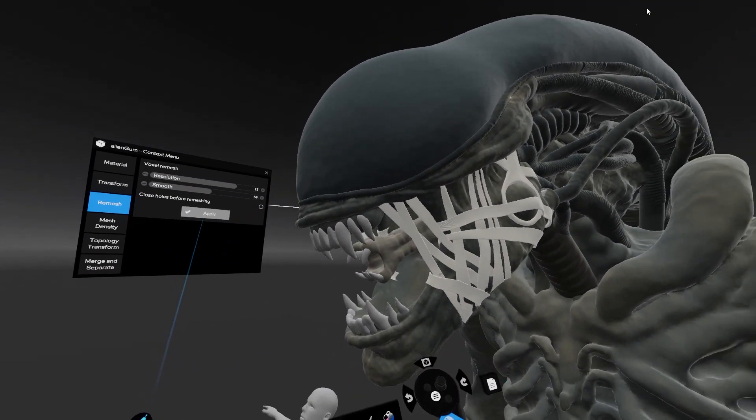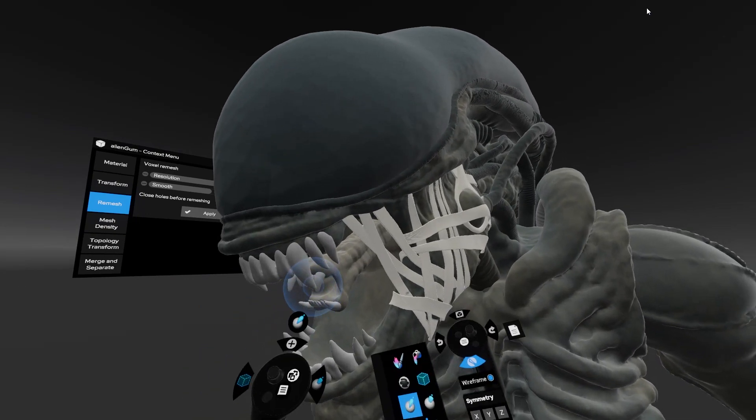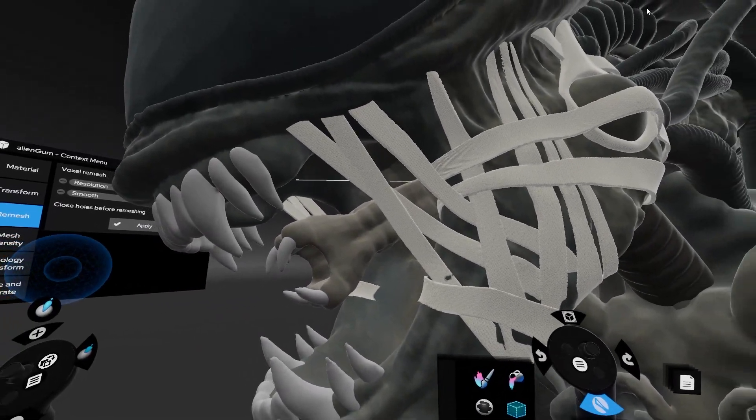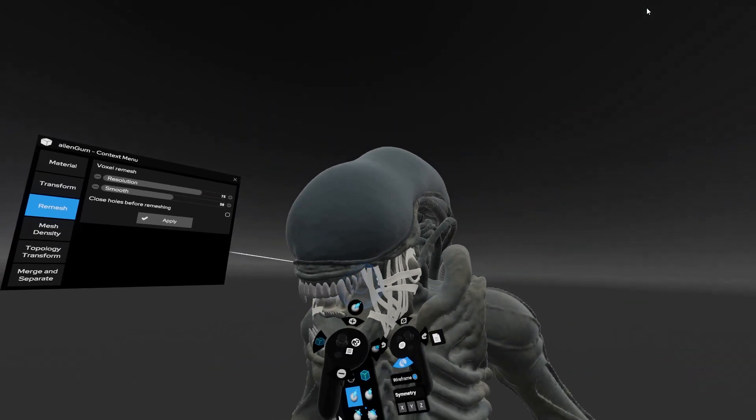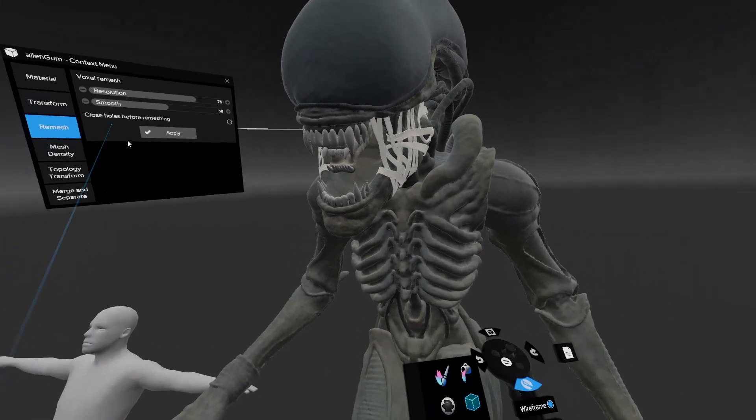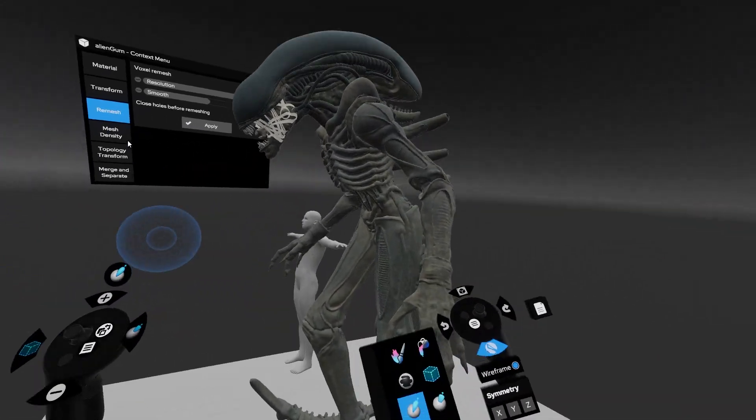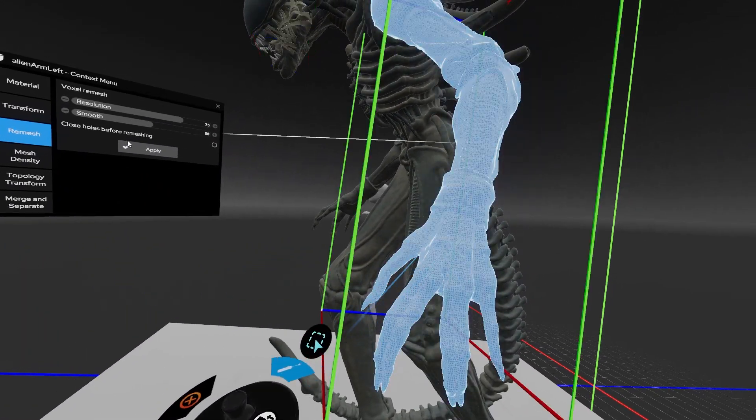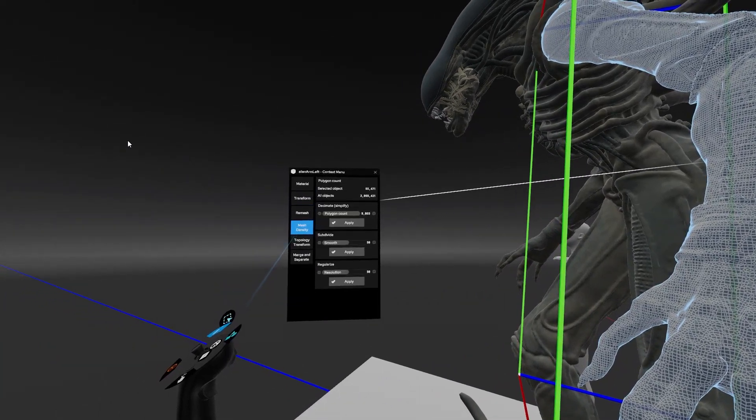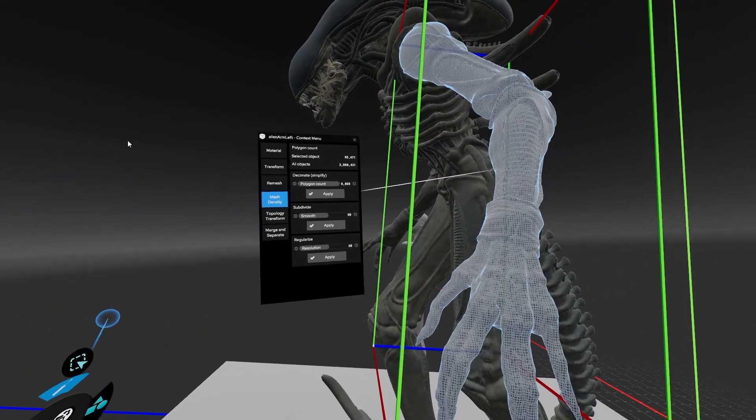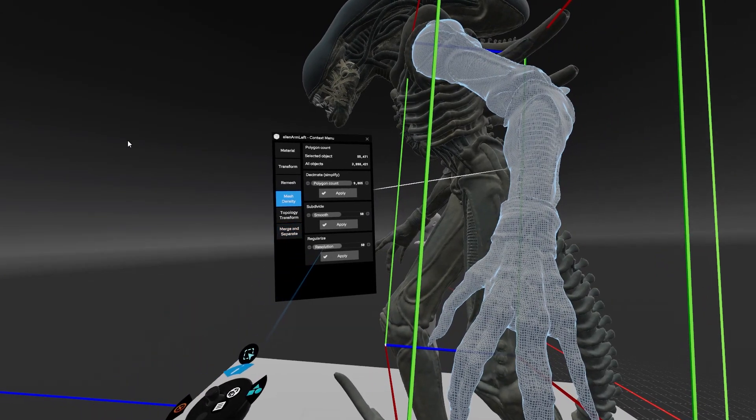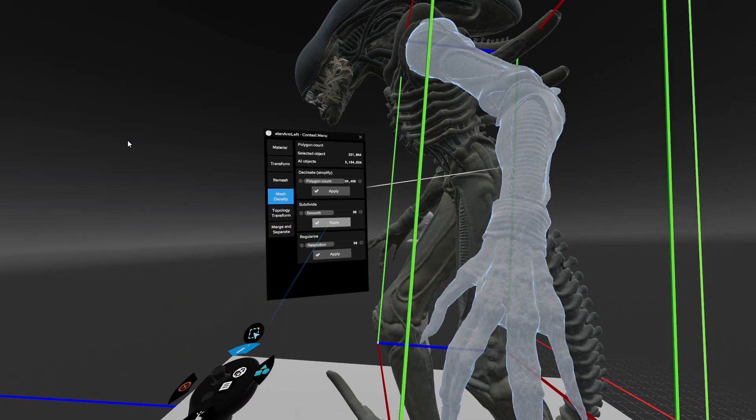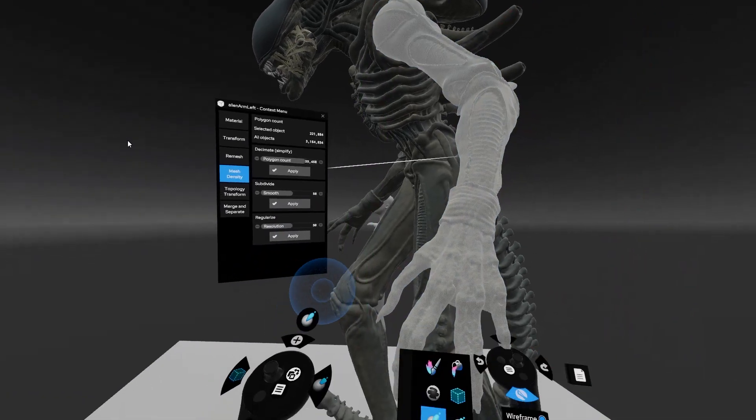When finished with remeshing the model, we'll show a couple of other tools in ShapeLab. One of the options here is the subdivide, which can upscale the model.